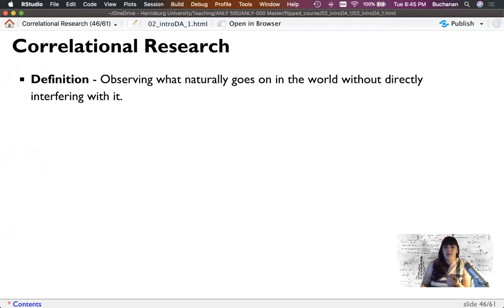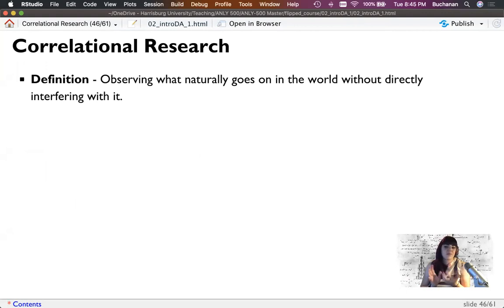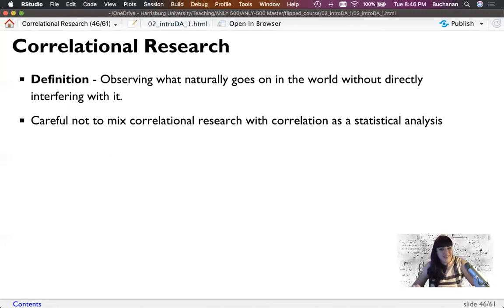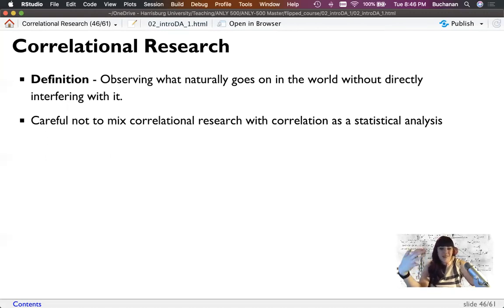Correlational research is where you naturally observe what's happening in the world and don't directly interfere. Any survey you've taken is often a correlational study. But be careful not to mix correlational research — naturalistically observing or asking people questions — with correlation as a statistic. Correlational research just implies you aren't manipulating or changing anything; you're just gathering data.